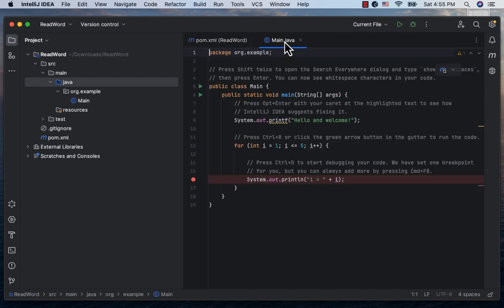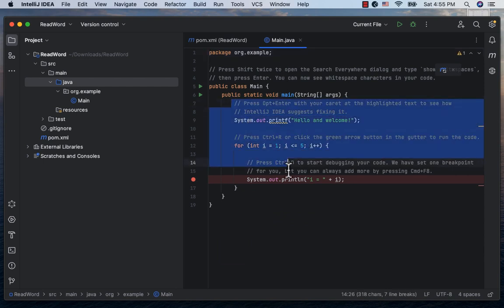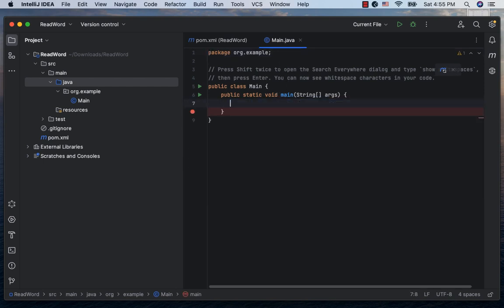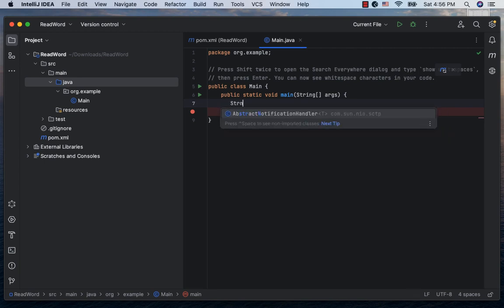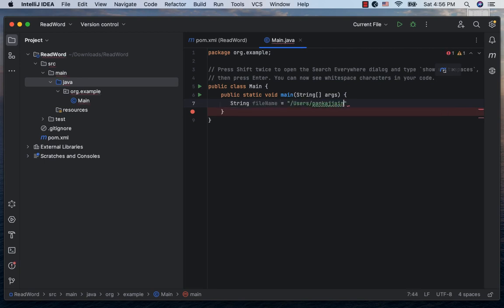Next, let's go to the main Java class, remove all the generated code. Let's first create a string variable file name where we give the path and name of the Word document we want to read.